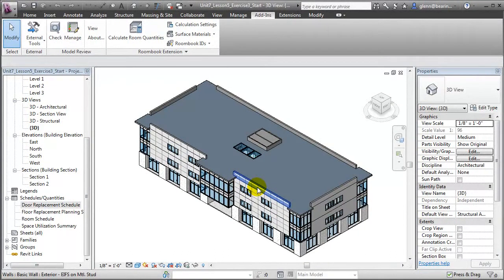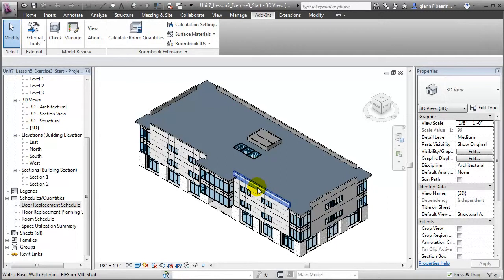When the export is complete, the Link Revit Model dialog closes, and we can return to working our project model in Revit. Let's instead switch to Microsoft Access and look at how we can edit the parameter values for those doors directly in the database environment.